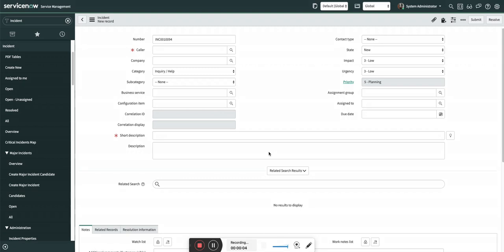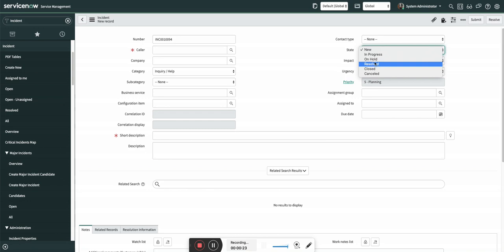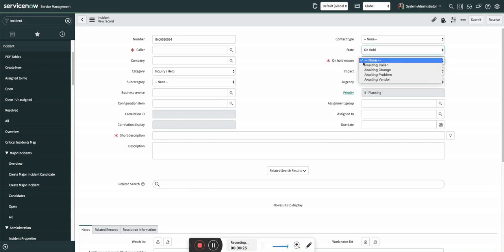Hello, I'm Ashutosh. Today in this video we are going to see something about Flow Designer and incidents. I got one use case where people wanted to send reminder notifications to the caller of the incident when the incident state is on hold and the on-hold reason is awaiting caller.